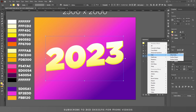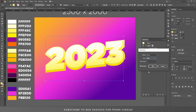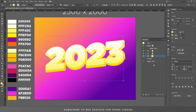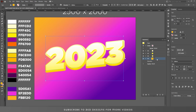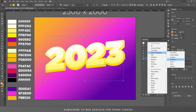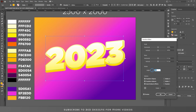Go to Effect > Path > Offset Path and apply a 35 pixel offset path. Select the Joins to Round and click OK. Now select this layer and duplicate it. Select the bottom layer and change the color of this layer, then click OK. Now select this layer, go to Effect > Distort and Transform > Transform and apply a new effect with these values. Click OK.